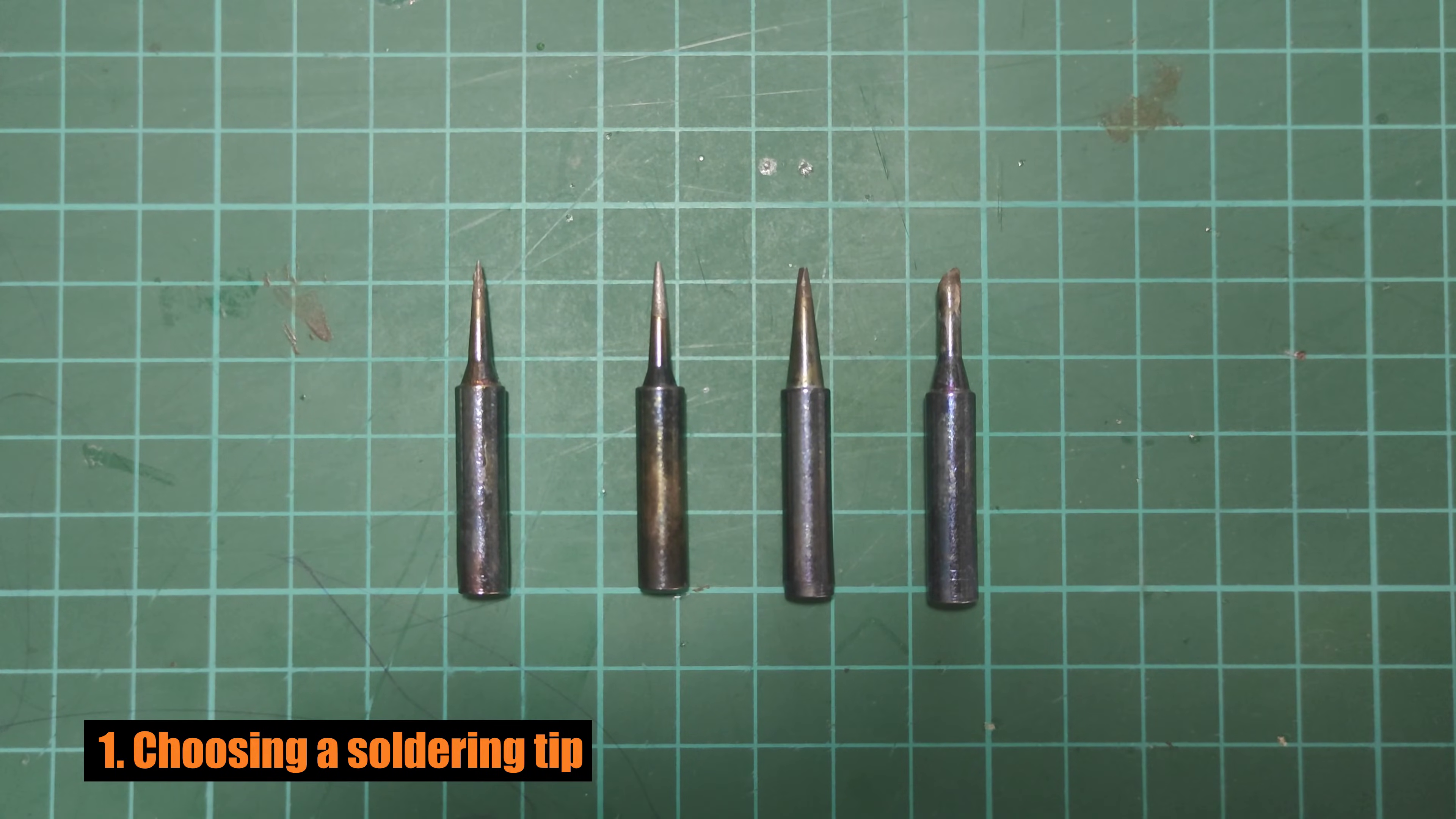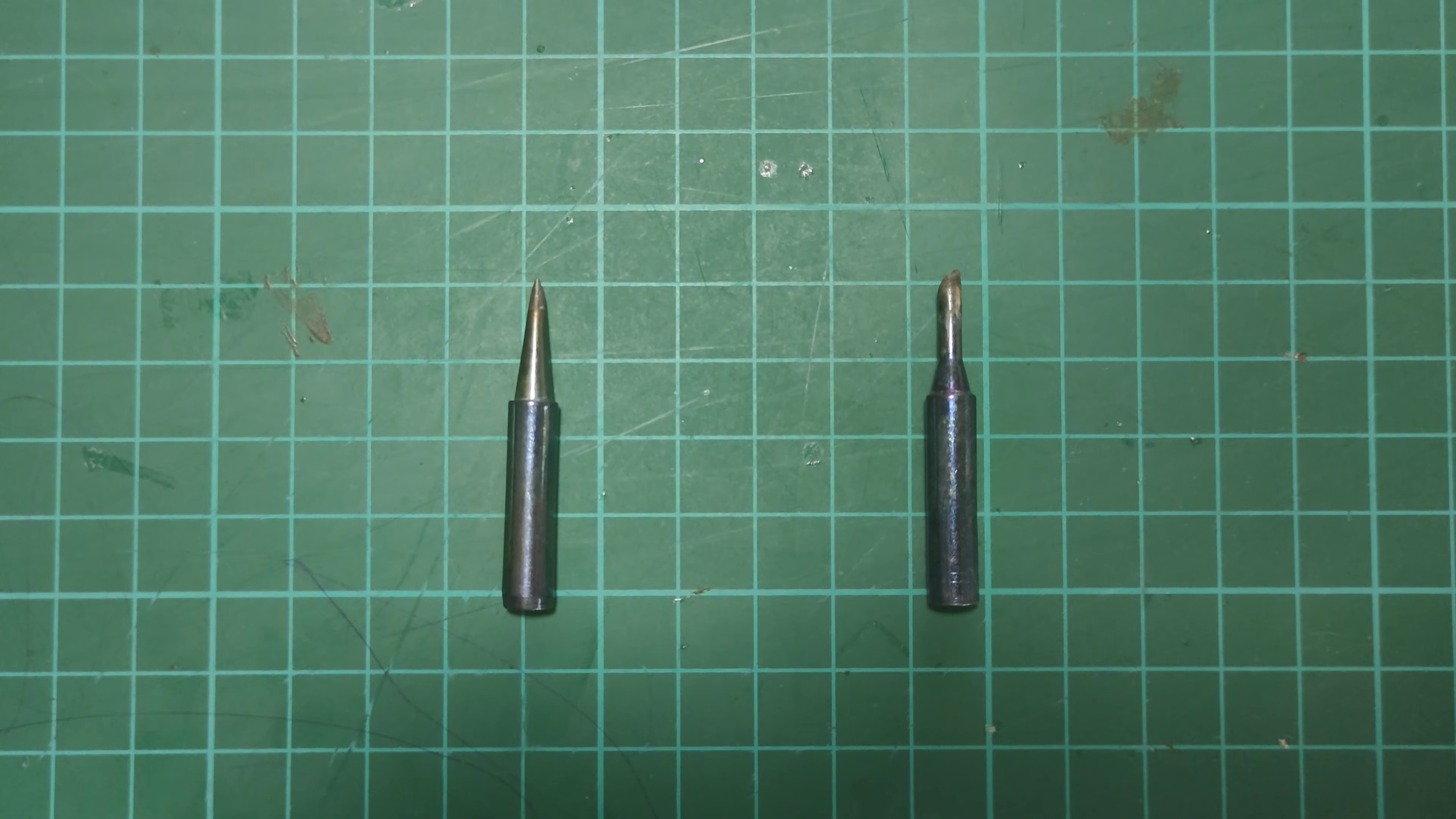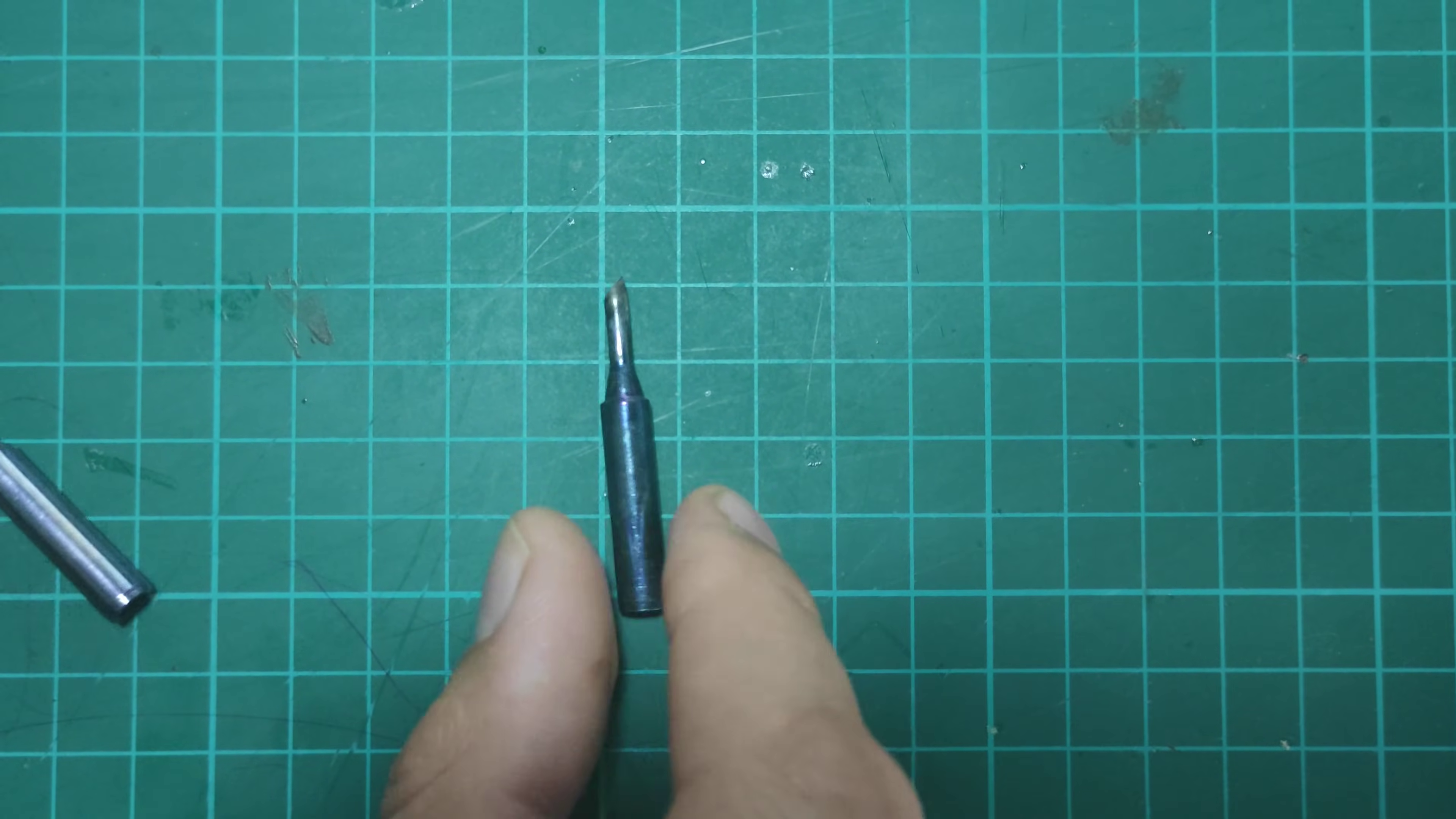Before we start soldering, we need to prepare a few things. What kind of soldering tip should I use? These two are too small and may lose heat too fast. The one to the left is better. It's thicker so it can hit a larger surface, but its shape is not ideal for that kind of connectors.